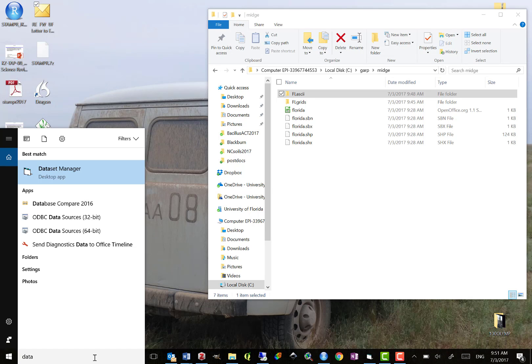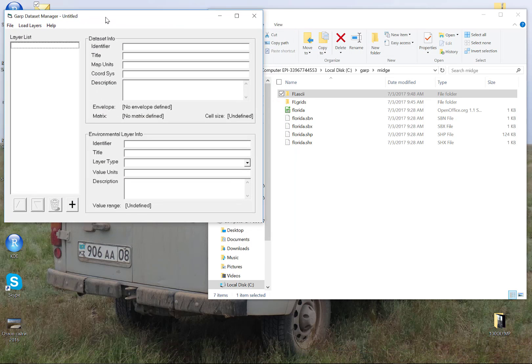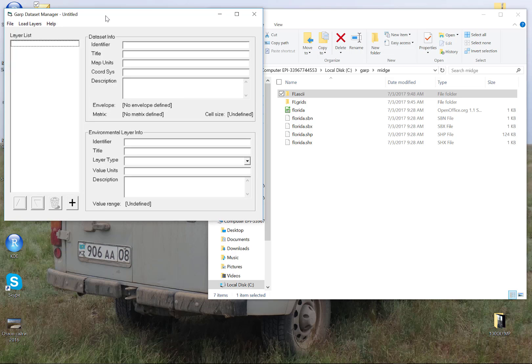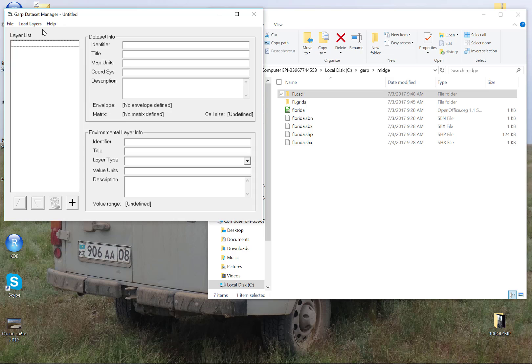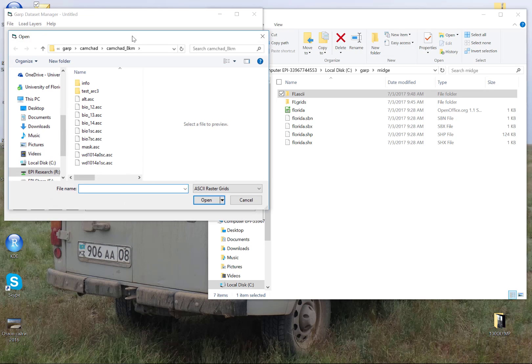We're going to need to open the Dataset Manager. This is a separate application from the desktop GARP model software itself. This runs on its own to build a catalog of raster files that will be available for a GARP experiment. We have to have ASCII files for these, and I've already pre-prepared these, but the GARP tools R package also can produce those for you.